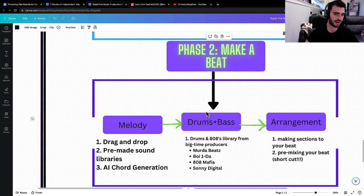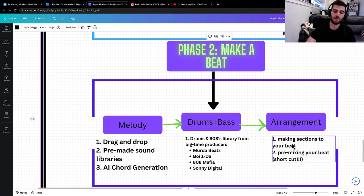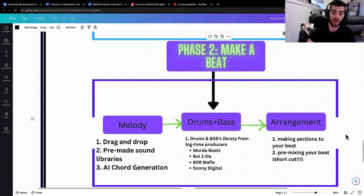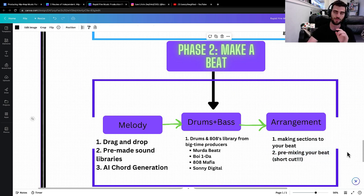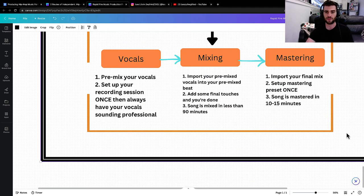So you're not going to have a problem with drums and bass and then arrangement, which is making your song into sections, like intro, verse, chorus, hook, outro, blah, blah, blah. And then pre-mixing your beat, which is literally a shortcut to making your beat sound super dope before you start recording.